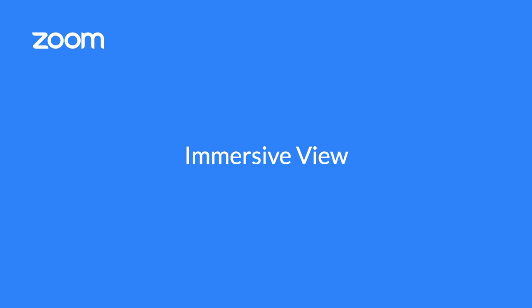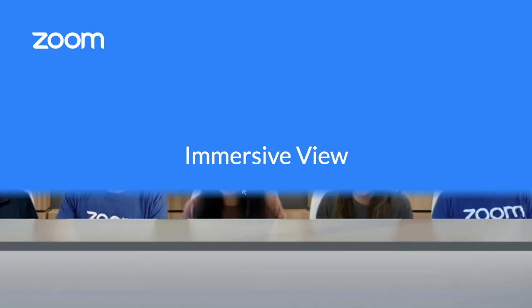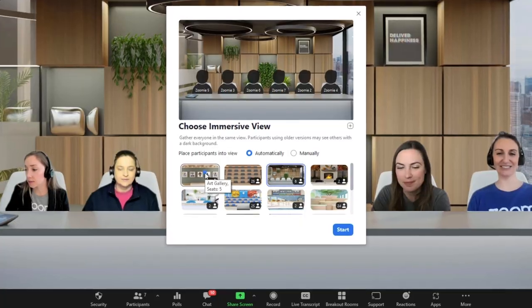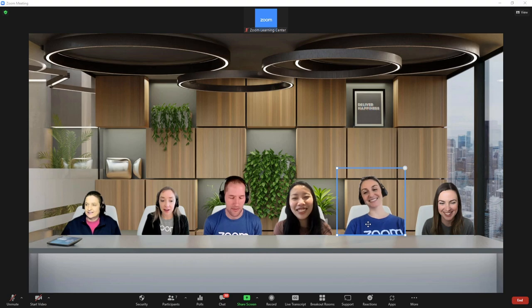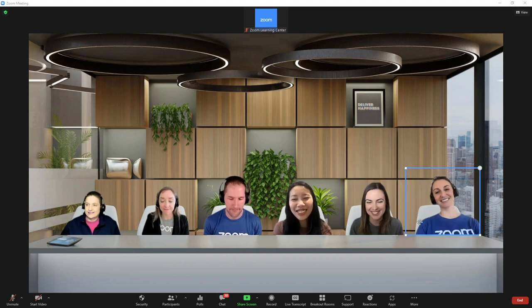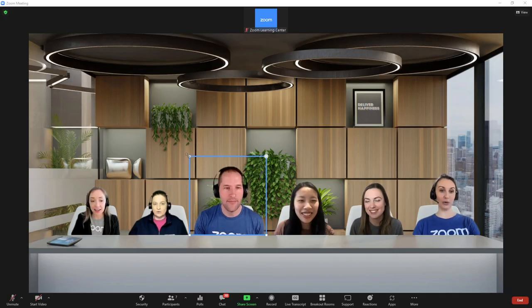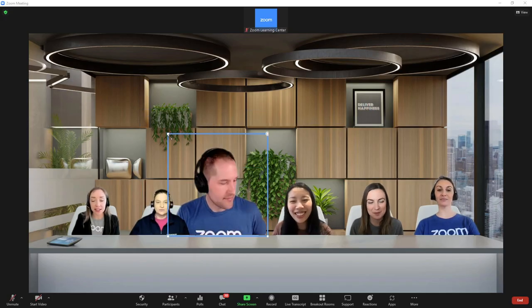Recreate the feel of your class or conference room, or simply add a little fun to your next meeting, by placing up to 25 video participants onto a single virtual background. Arrange and resize participants for a truly immersive experience.